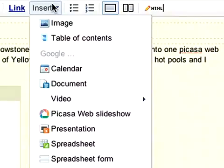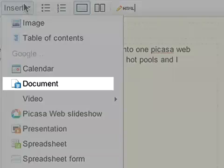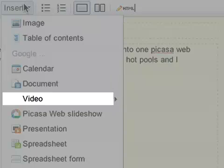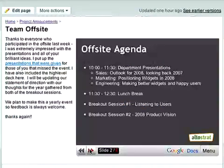You can also embed relevant spreadsheets, presentations, documents, and videos into the site so it becomes the central place for all your project information.